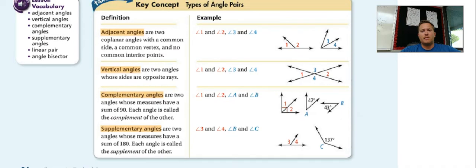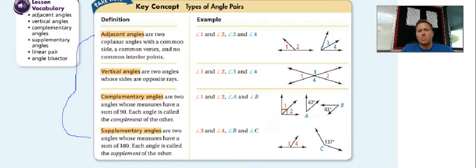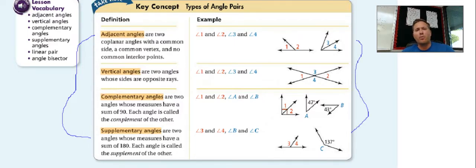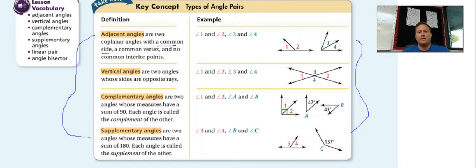Next, we have some definitions to define. Make sure that you write down all of these words, their definitions, and the pictures next to them. If you need to pause the video at any time to write them all down, make sure that you do. The first one is adjacent angles. Adjacent angles have a common side and a common vertex and no common interior points — you can't have one angle inside of the other. Angles 1 and 2 as well as 3 and 4 would both be adjacent angles.